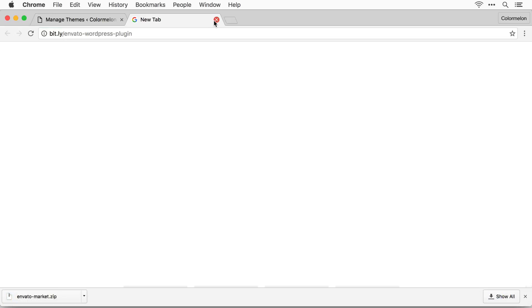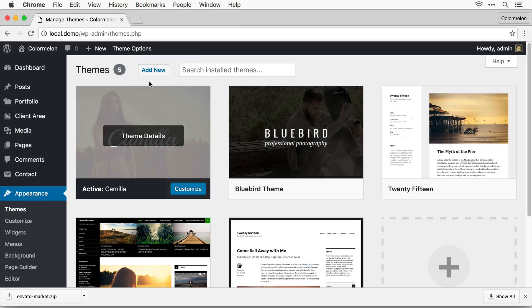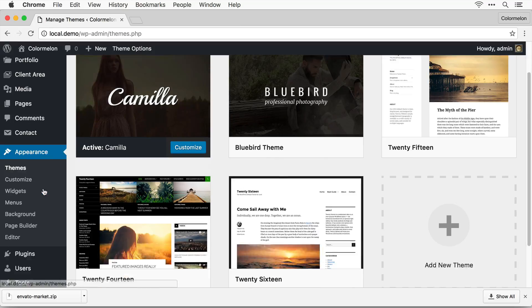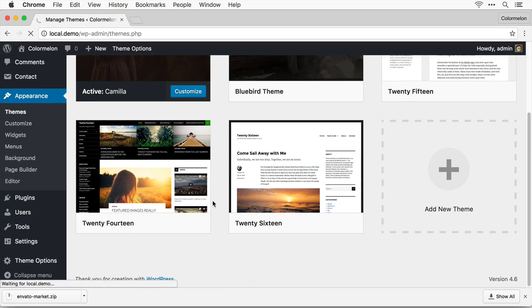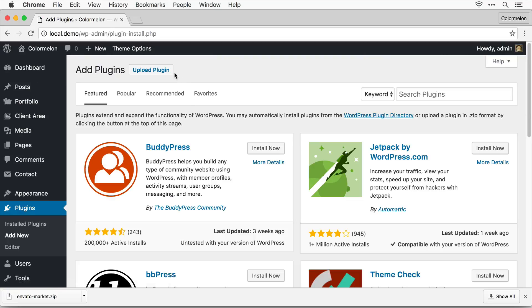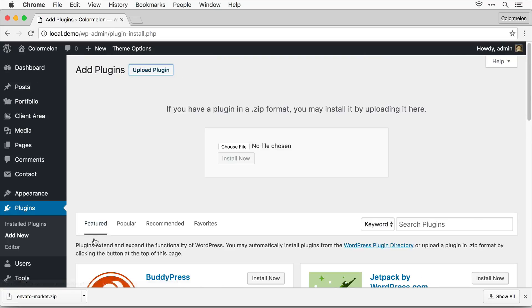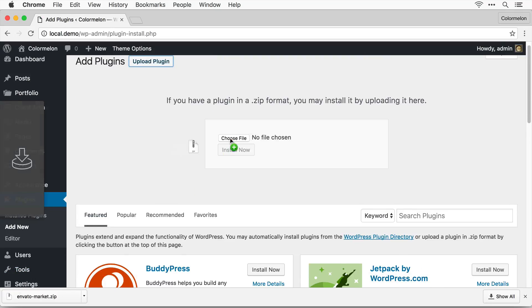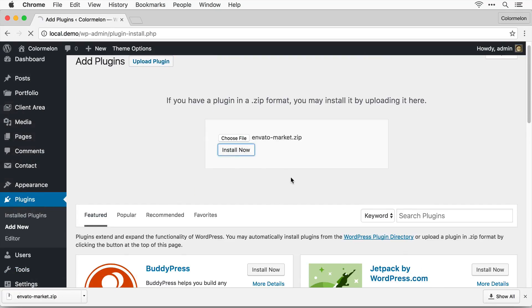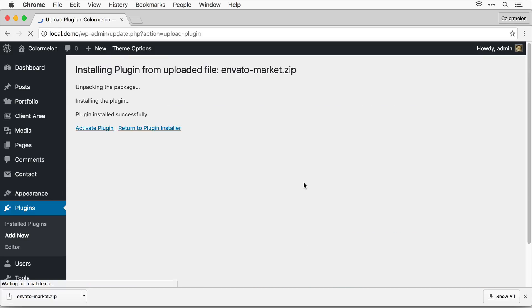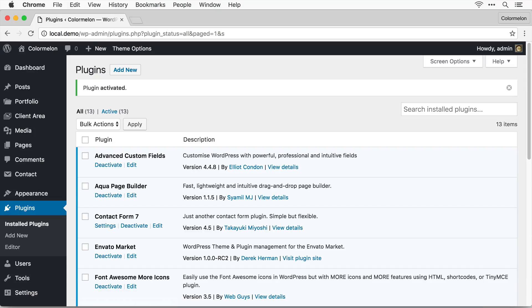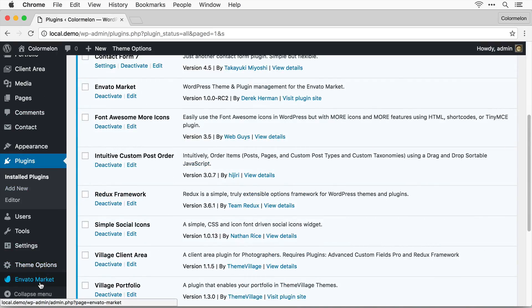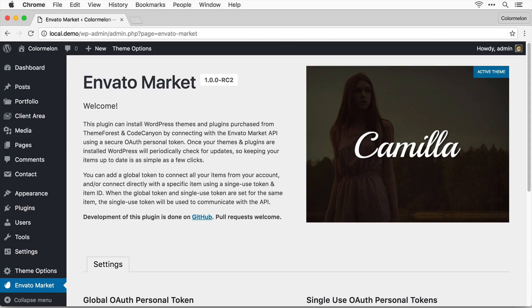Now you can just close the tab and I have to install the plugin in WordPress dashboard. Click upload plugin, drag and drop this in, activate the plugin and now I can close my downloads. After the plugin's activated you'll see Envato market in your WordPress dashboard menu.